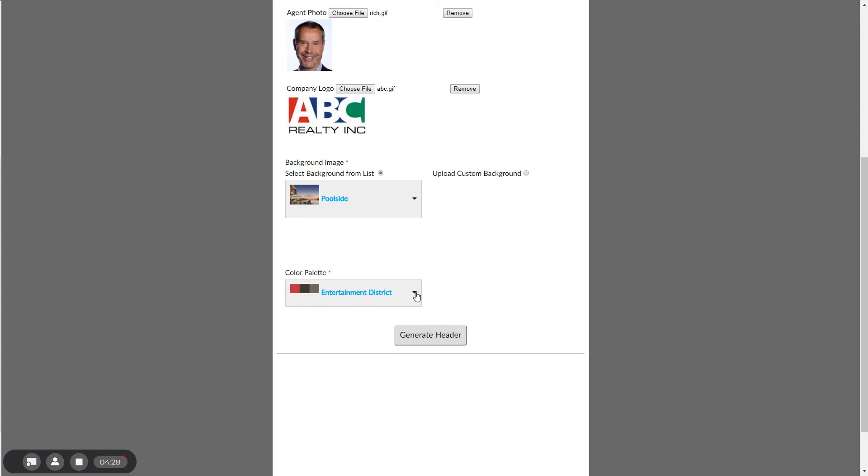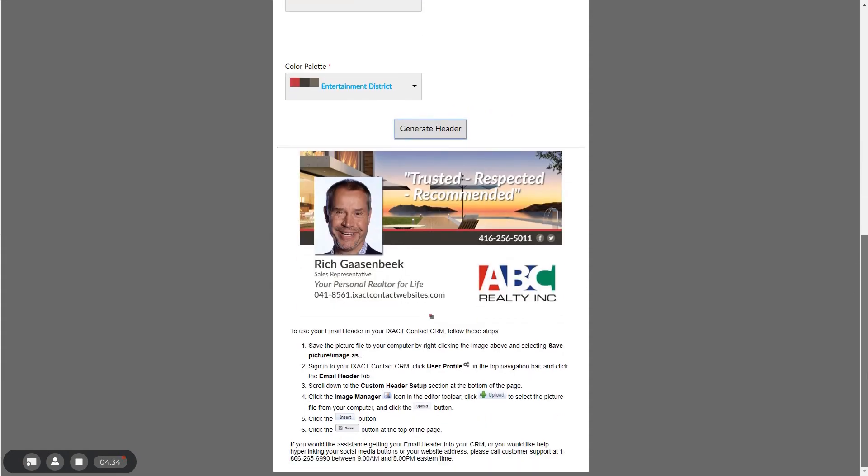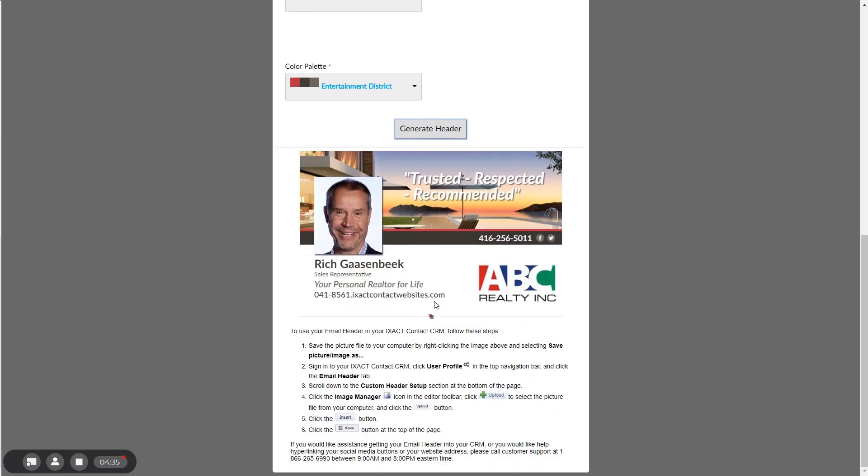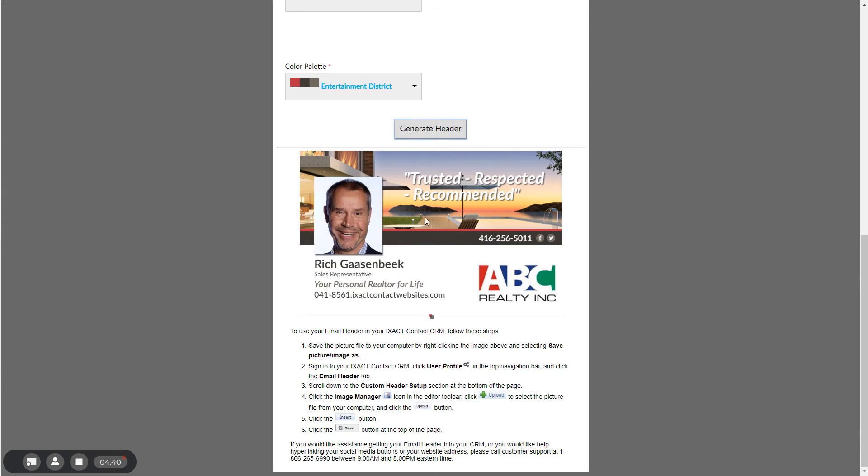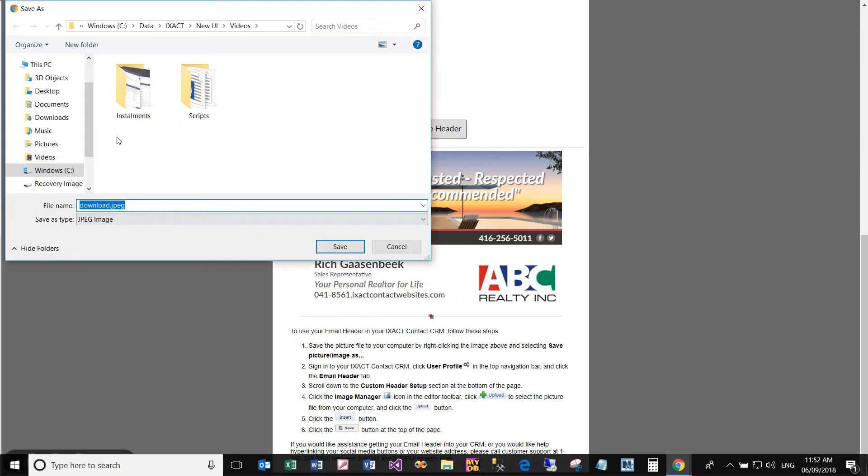Once you have made all of your selections, click the generate header button at the bottom of the page and a custom header is automatically generated for you. Follow the same steps as we previously did in order to save your email header to your computer.